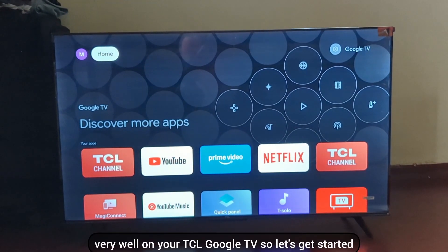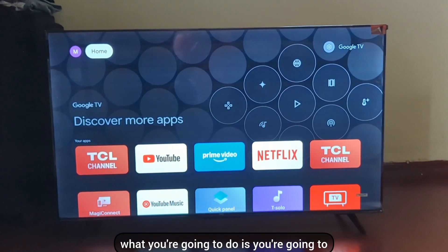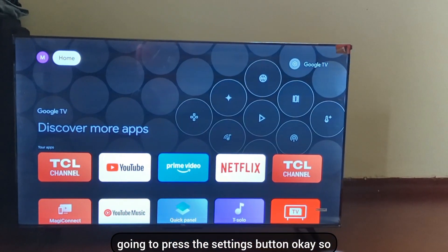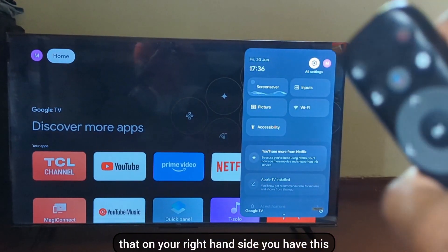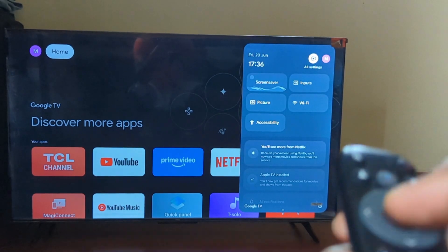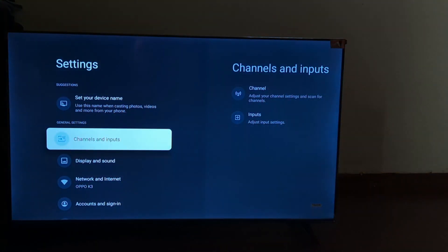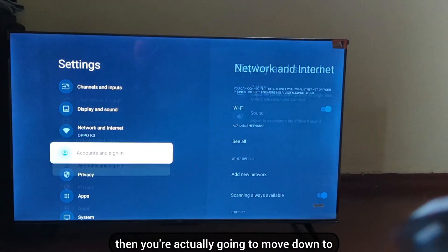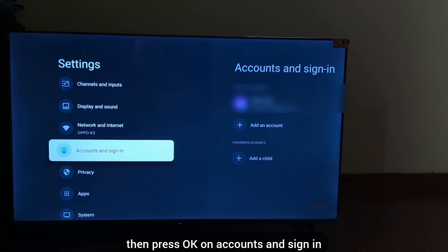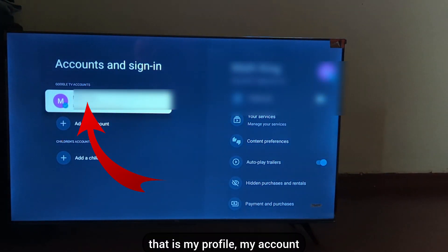Let's get started. Get your TV remote and press the Settings button on your right-hand side. Then press OK on 'All Settings.' When you press 'All Settings,' this menu comes up. Then move down to what they call 'Accounts and Sign In' and press OK on it.